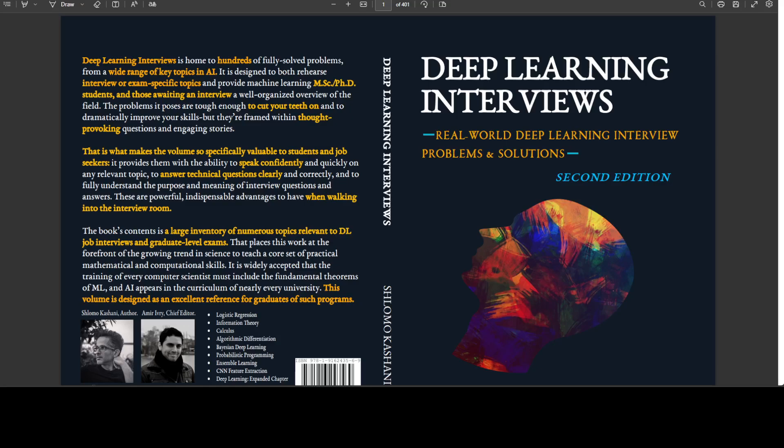It is designed in a very simple and seamless way to both rehearse interview or exam specific topics and provide machine learning MSc PhD student level data and information.